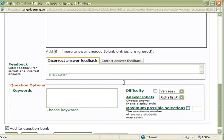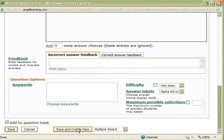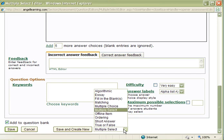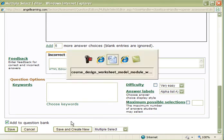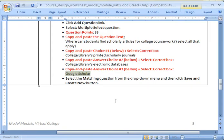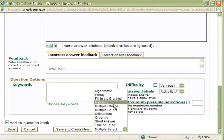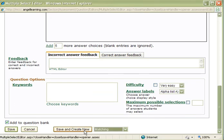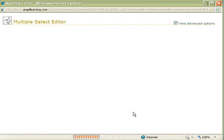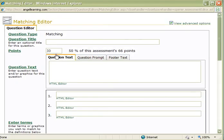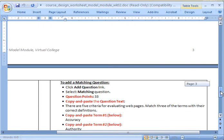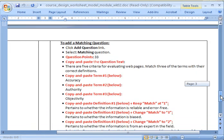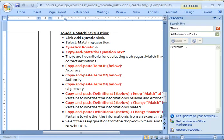So I'm going to scroll down here. So I have to save and create new, and at this point now, I'm going to go ahead and check, let's see what is specified here, matching. So I'm going to go ahead and select matching. I'm not done yet. I'm going to save this and create a new question. So I'm clicking on here, and the same point value is good, 33 points. Now I'm going to add some question text right here, and scroll down.